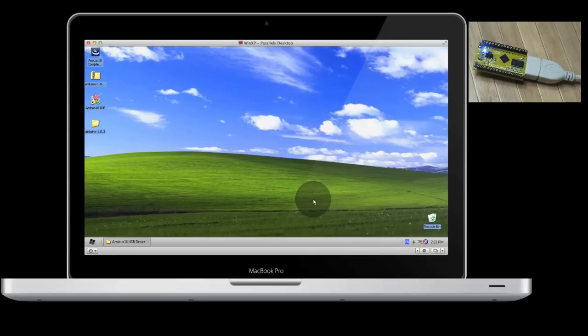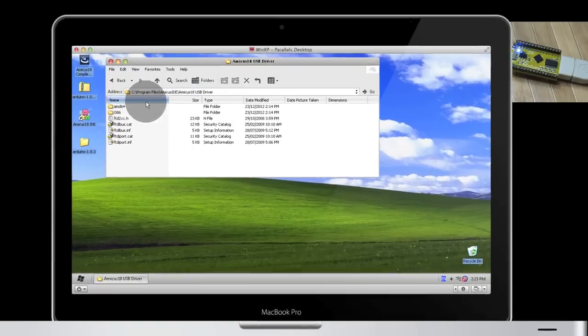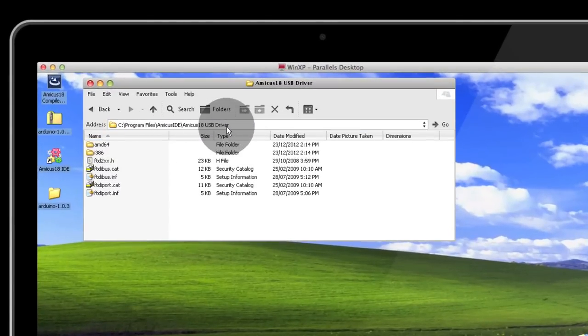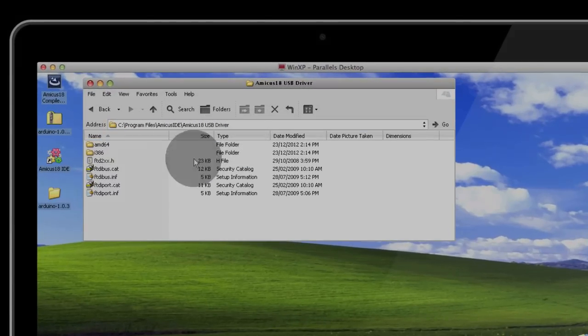If for some reason it couldn't find the drivers, they're located in Program Files, Amicus IDE, Amicus 18 USB driver.